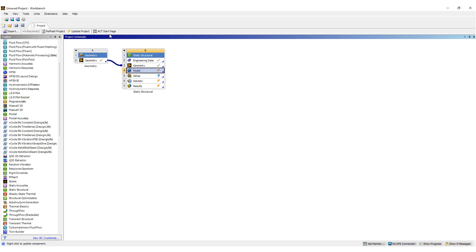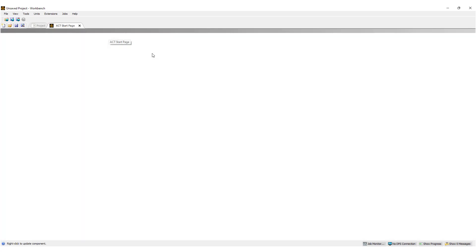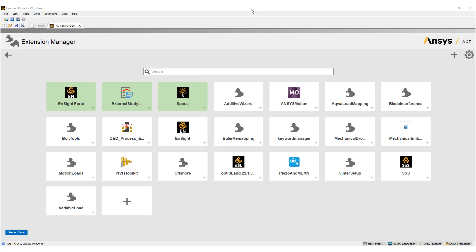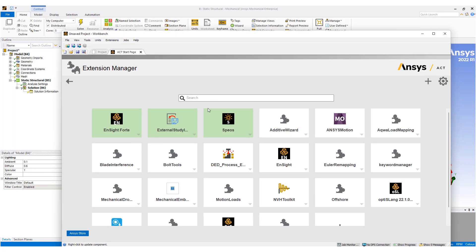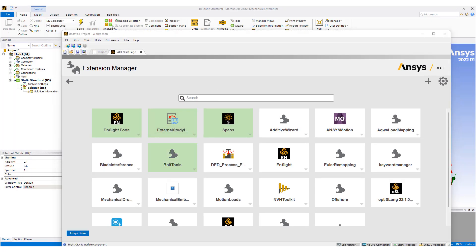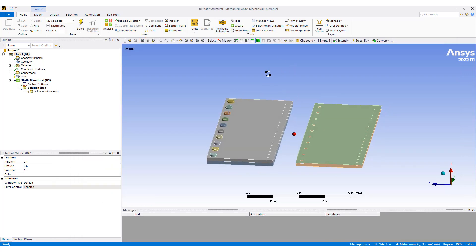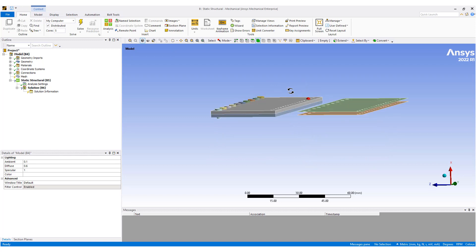The bolt tool is under the ACT start page under Manage Extensions. Let me shrink this so we can click on Bolt Tools, and you'll notice the bolt tool features pop up here. So let's take a look at how we set up these bolts.